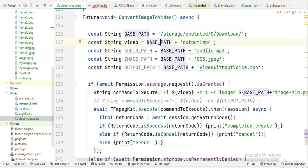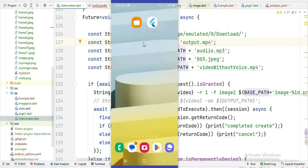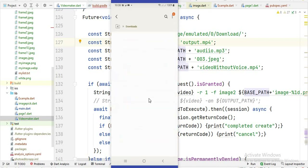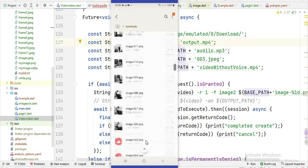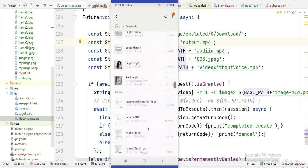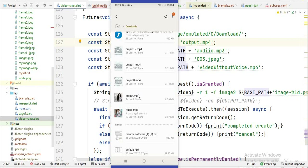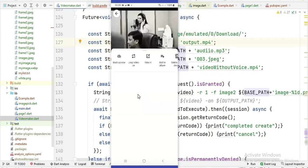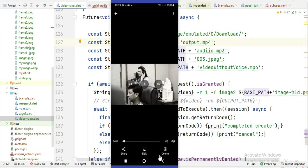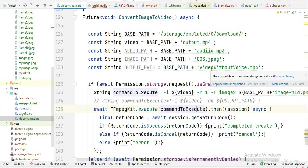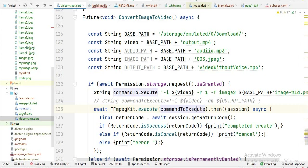You have to download a video into your downloads folder and give the name of that video file here. You will see I have the downloads folder on the mobile device and I have this video here. I want to extract all the images from this video, so I store that video path inside this video variable.